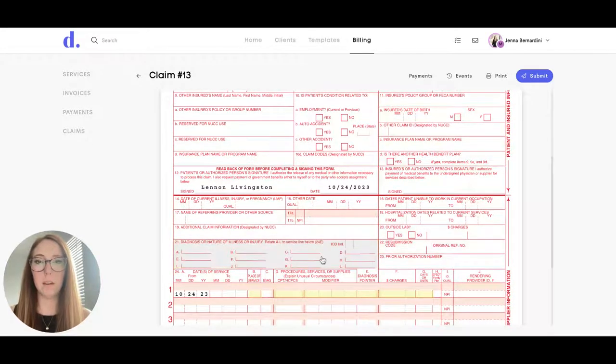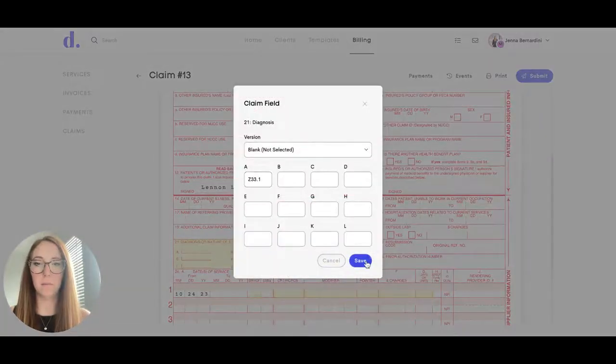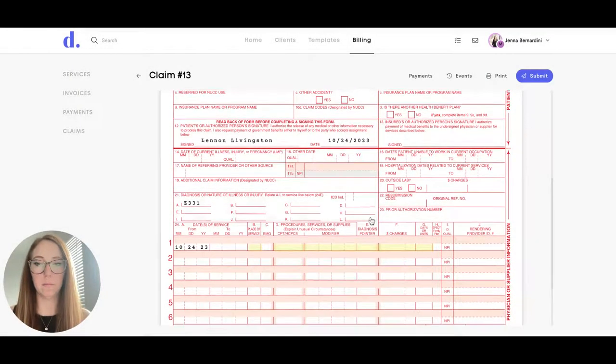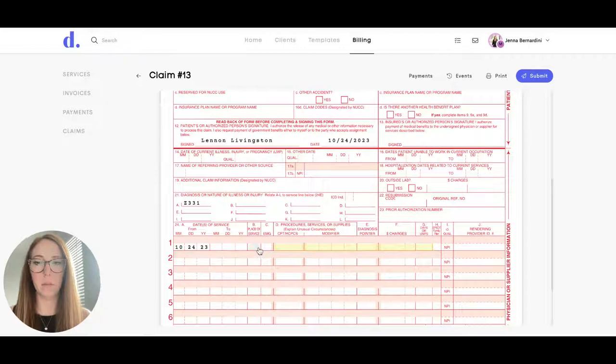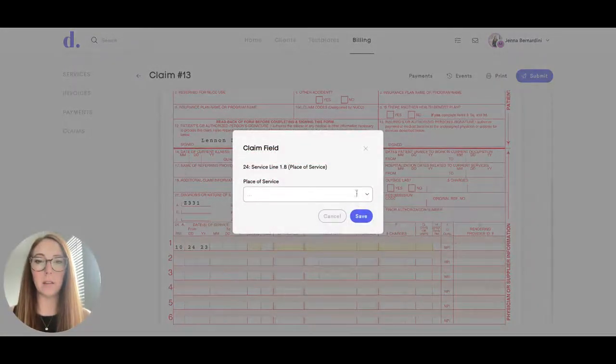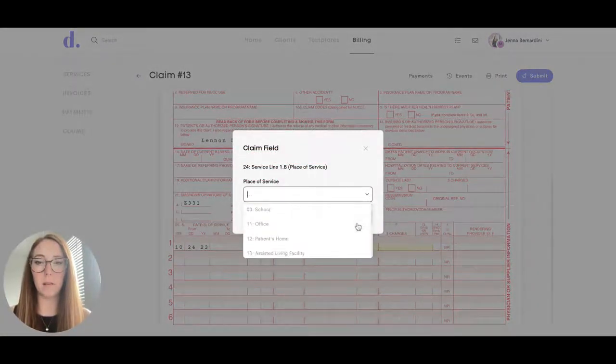Down here you will enter in the diagnosis code. You have to fill in the place of service and there is a dropdown menu for that here.